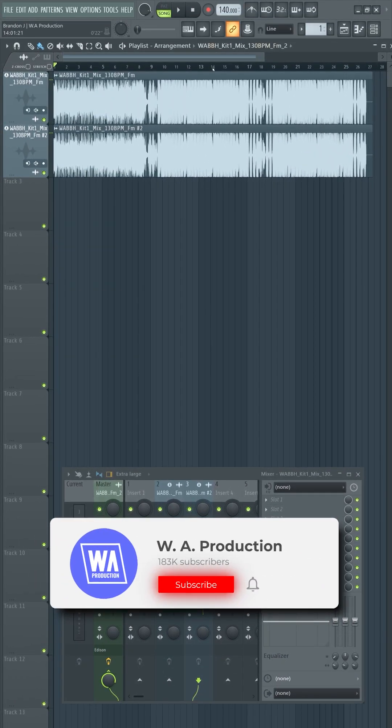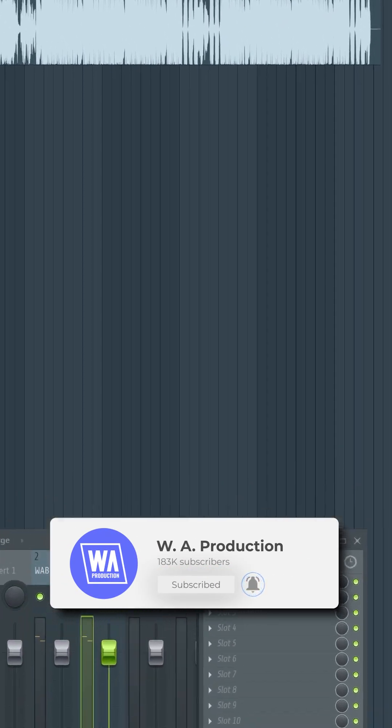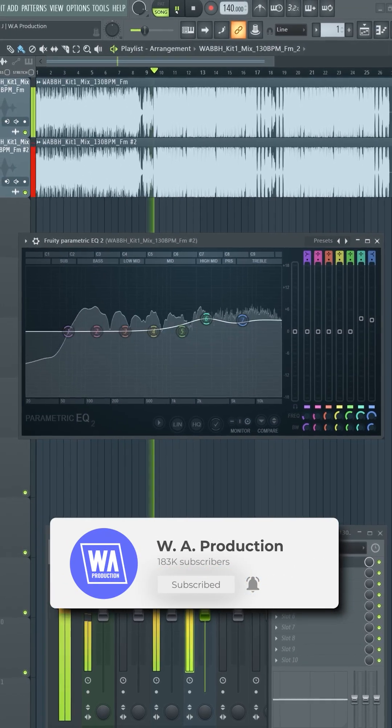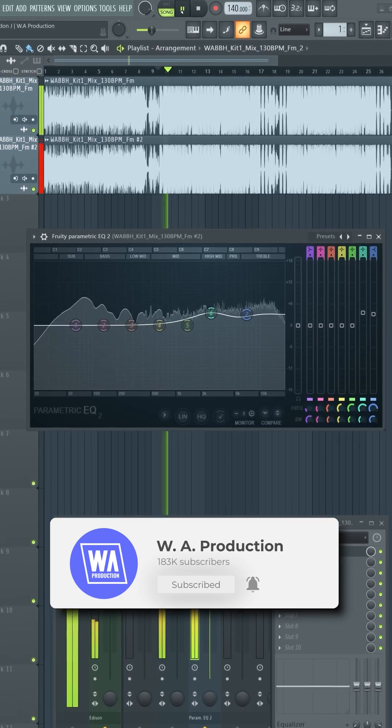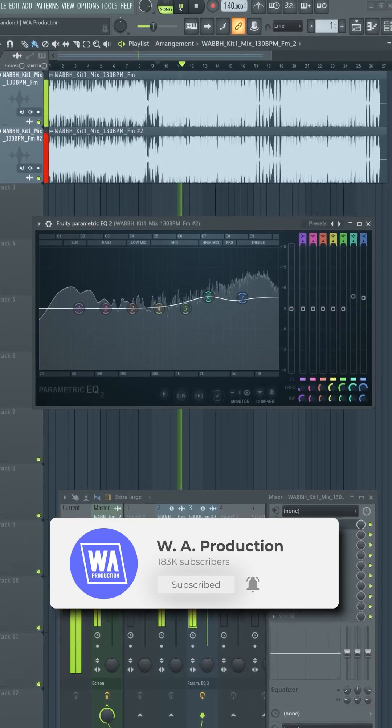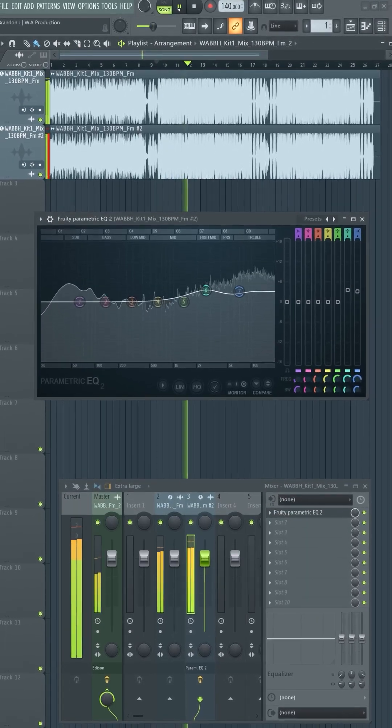But check out what happens when we add an EQ to it. You can clearly hear the difference, and that's how it's done.